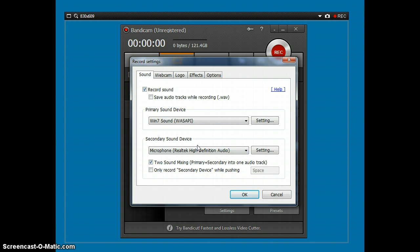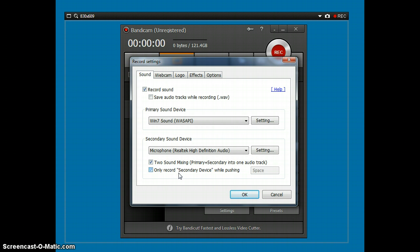Secondary sound device. You're going to want to put your microphone here. You're going to want to check this. Two sound mixing primaries plus secondary to one audio track. You can put this. Only record secondary sound device while pushing. You can check that, but I like to leave that unchecked.